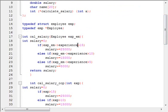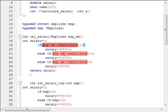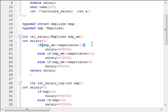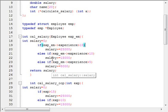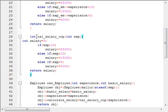What I am trying to do is: if the experience of an employee is greater than 15 years, his salary is increased by 25,000. If his experience is greater than 10 years, the salary is increased by 15,000. If the experience is greater than 5 years, the salary is increased by 5,000. Finally, the function returns the salary.